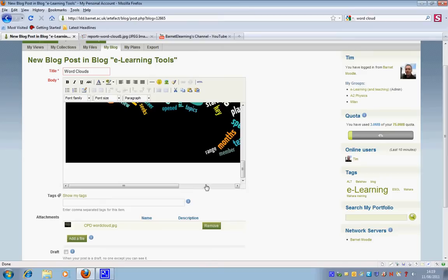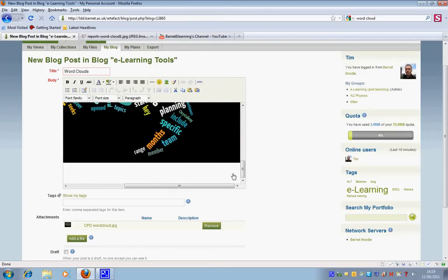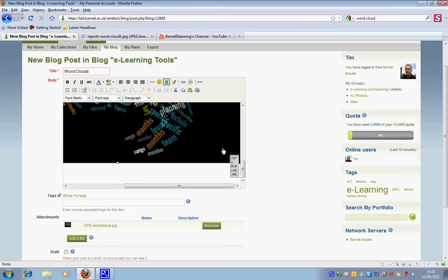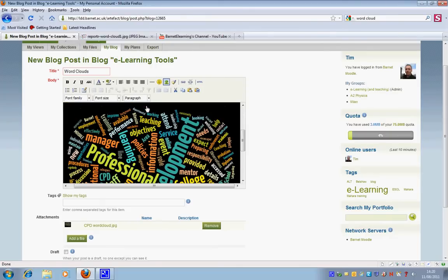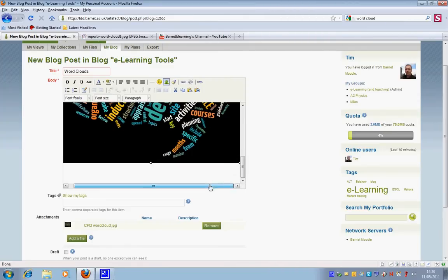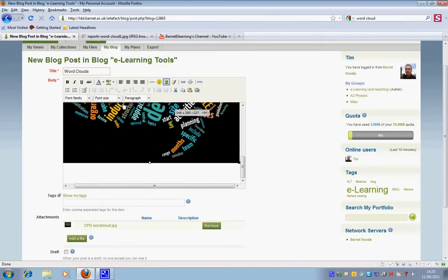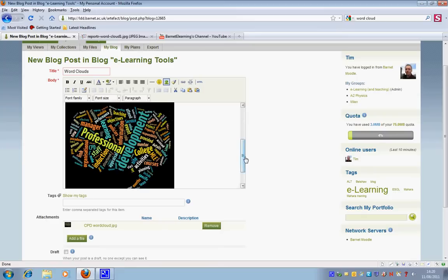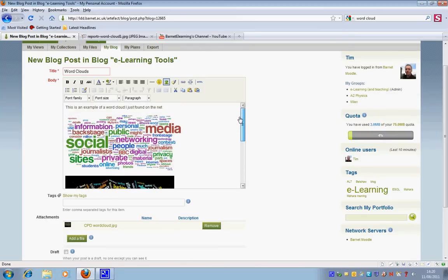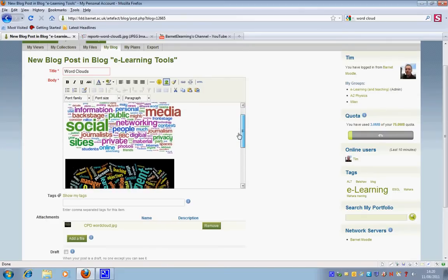And just as with the other image, I'm just going to click on the corner, hold down the shift key and I can then make the image smaller. Just do that again. So now you can see I've got two different images.